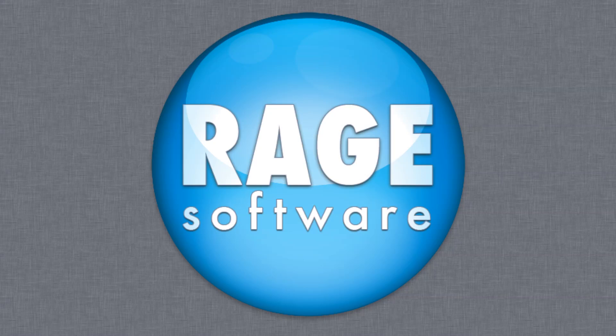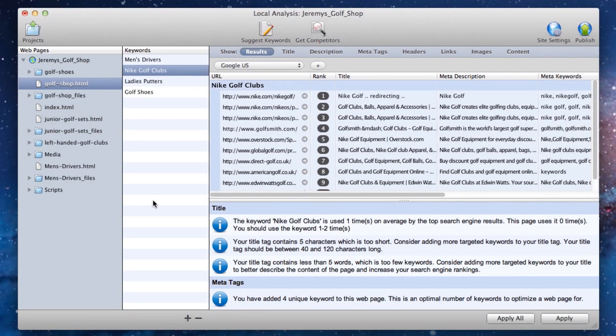So now that we're familiar with the on-page optimizations interface, let's jump right in and begin learning how to optimize our sites.